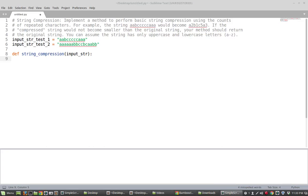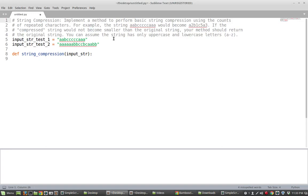Alright, so in this video we're going to solve the following problem called string compression. The problem statement is we need to implement a method to perform basic string compression using the counts of repeated characters.